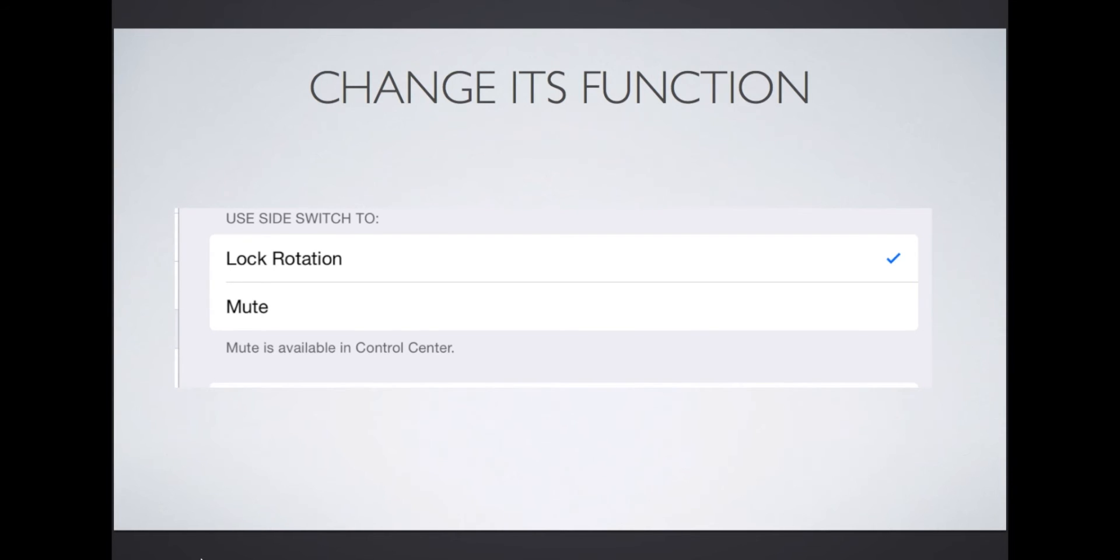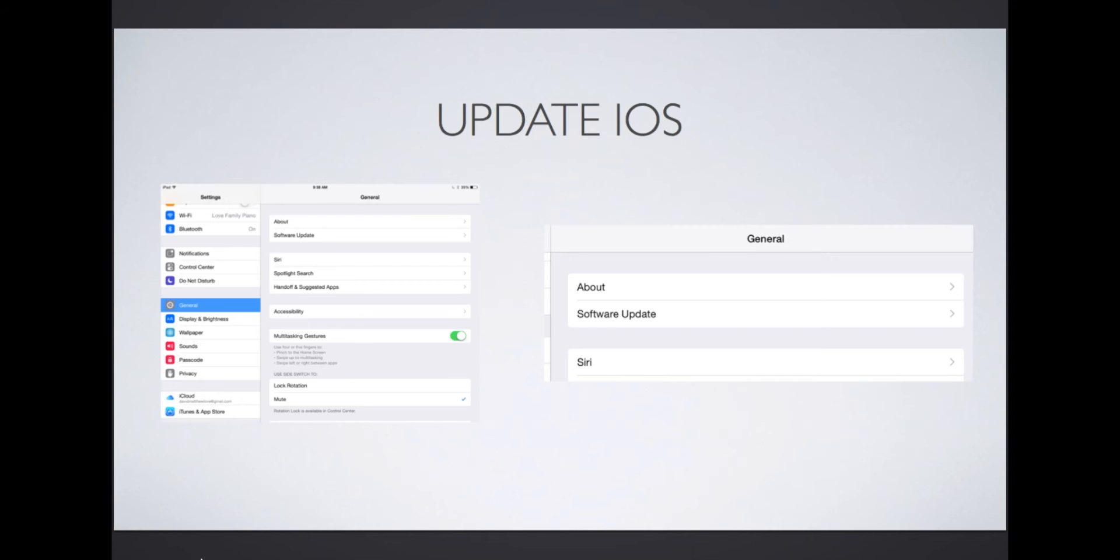As a side note, while you are in the settings section, you might need an update which will improve your user experience. Simply tap on software update and it will let you know if you have a new update available.